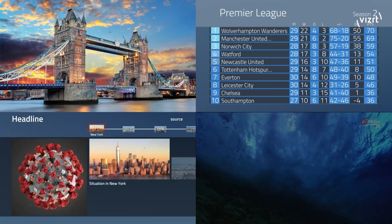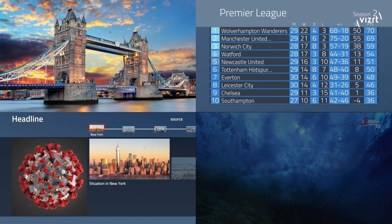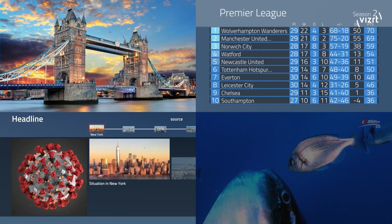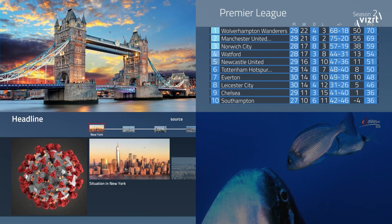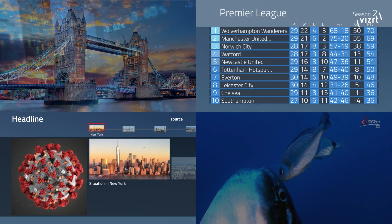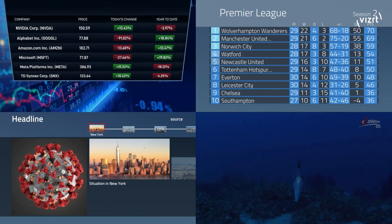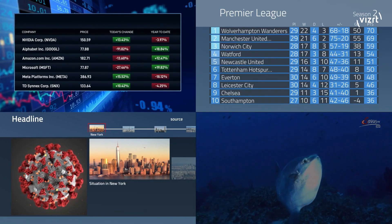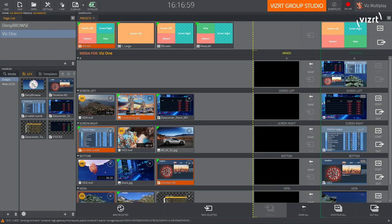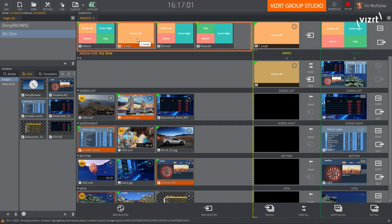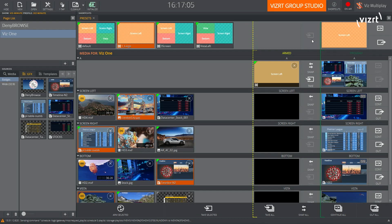My colleague is now going to play out one of the finance graphics. At the same time, what I can do in the Vizmultiplay interface is load up a new layout which is going to take this graphic full screen. So let's do that now.